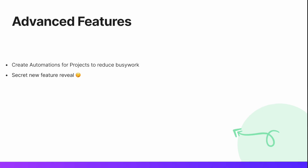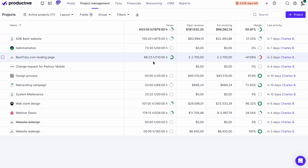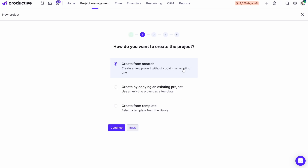Let's begin. To build a project from scratch, I'll go to project management and hit the plus project button. Now I can select if this will be a client project or an internal project. Client projects generate revenue and can be invoiced, whereas internal ones serve only for internal non-billable work. I'll create a client project from scratch, and later I'll explain how to create a project by duplicating another one or creating one from a project template.